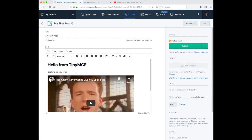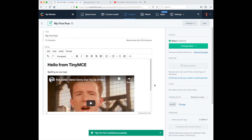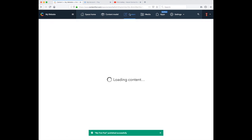So there you have it, TinyMCE for Contentful. Hopefully this is useful to you and we look forward to hearing your feedback. Thank you very much.